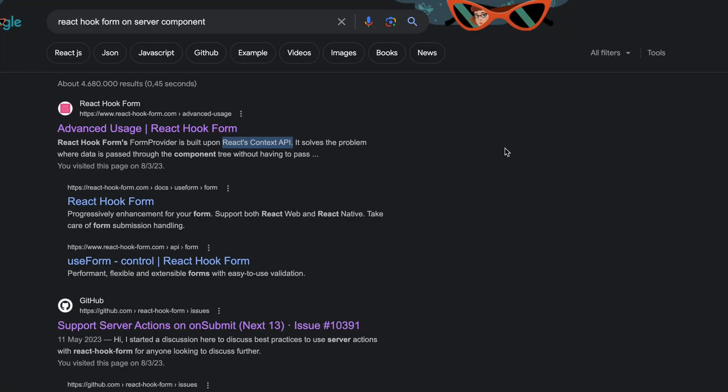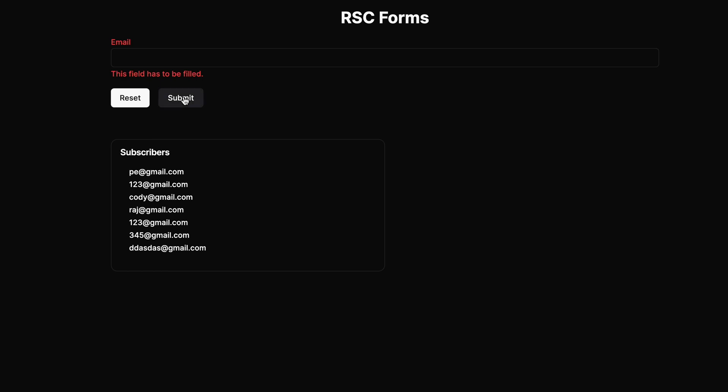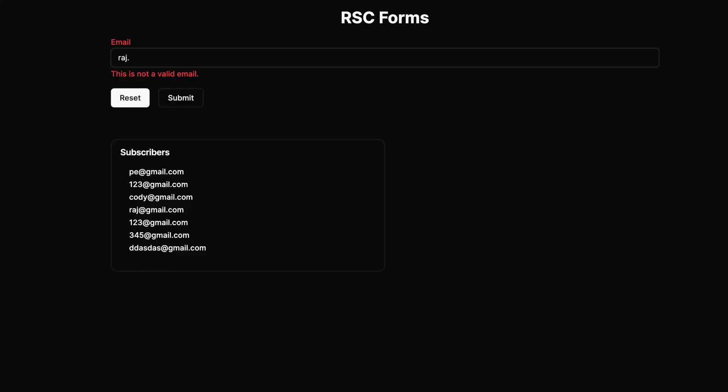Forms are primarily a client-side feature. Libraries like React Hook Form and other form libraries run on the client side. But what if you can build forms completely on the server side without any client-side JavaScript code using React Server Components? That is what we're going to learn today — we are going to build a fully server-side rendered form using React Server Components and Server Actions.